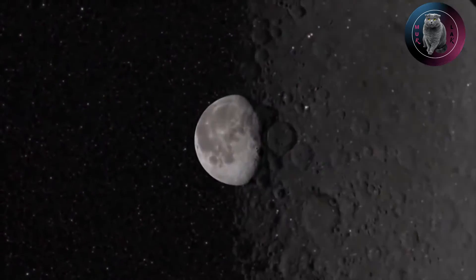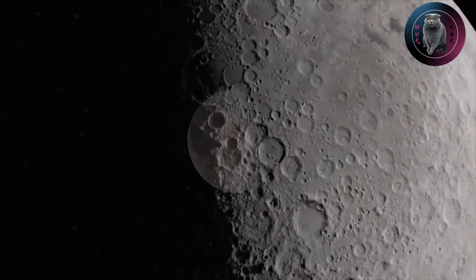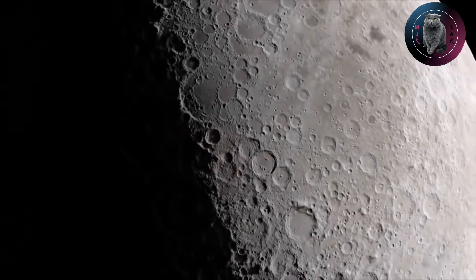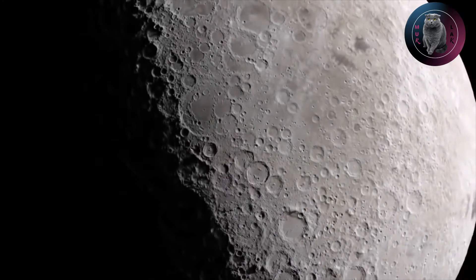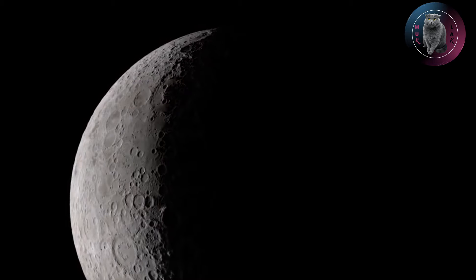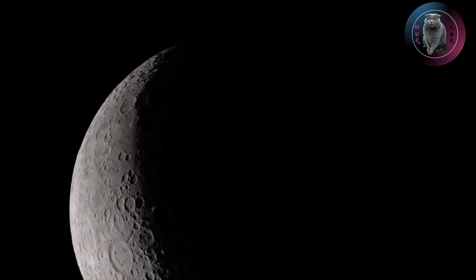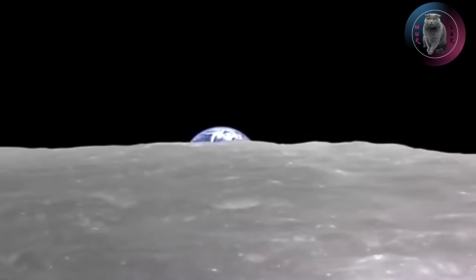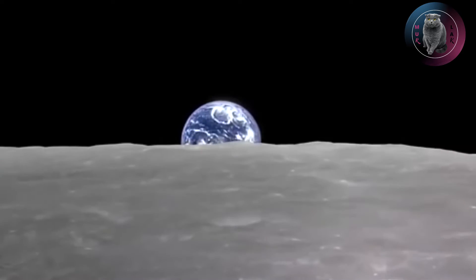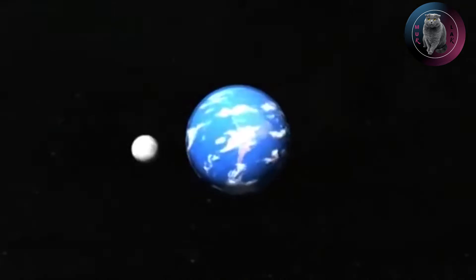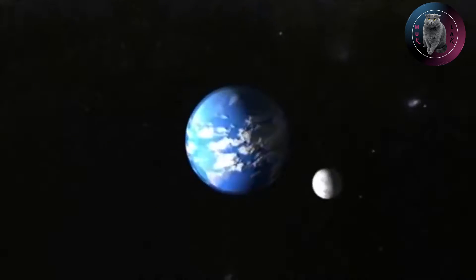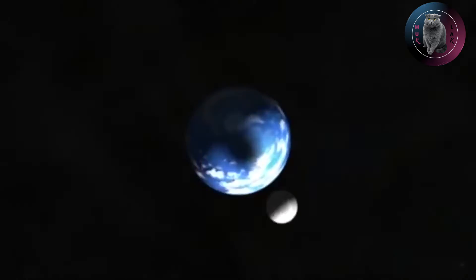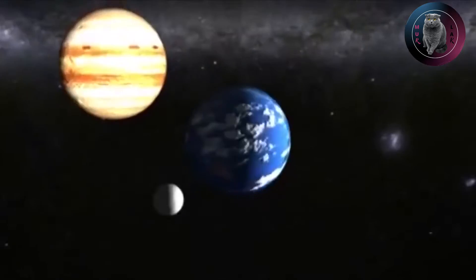The moon is the closest to our planet and seemingly the most studied celestial body. We all know from school age that it is a natural satellite of the earth in the form of a ball, which makes a complete revolution around it in about 27 and a half days.